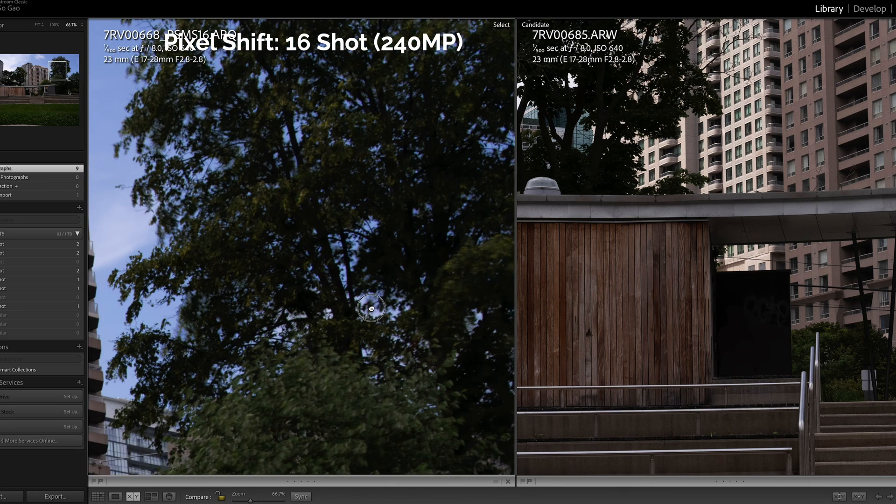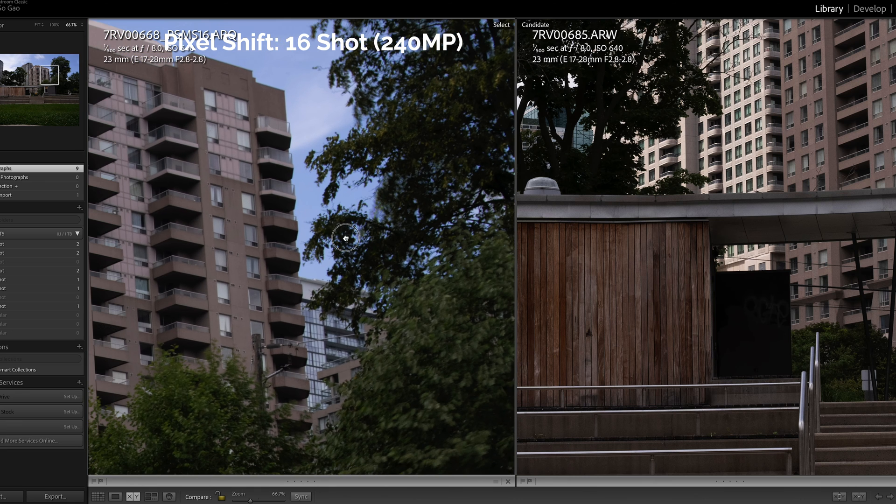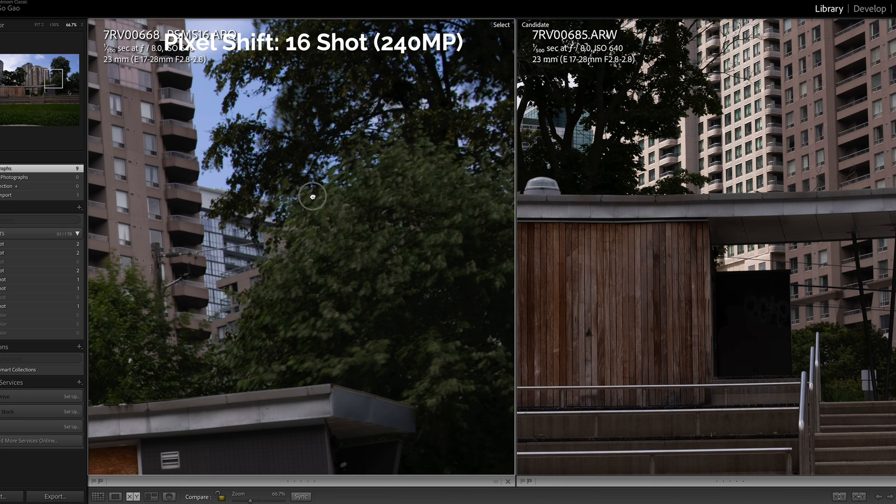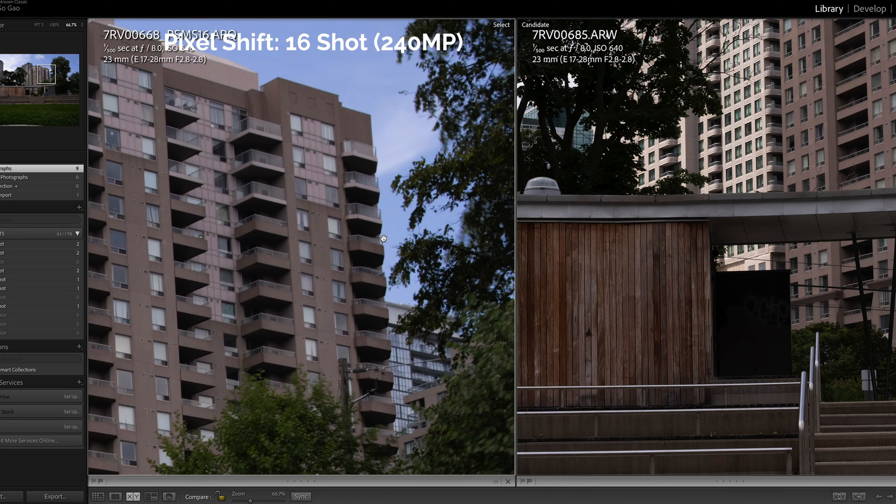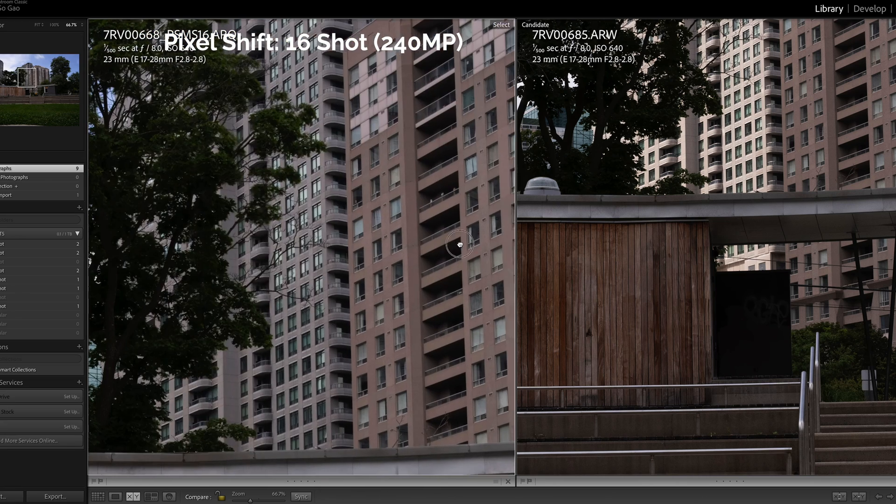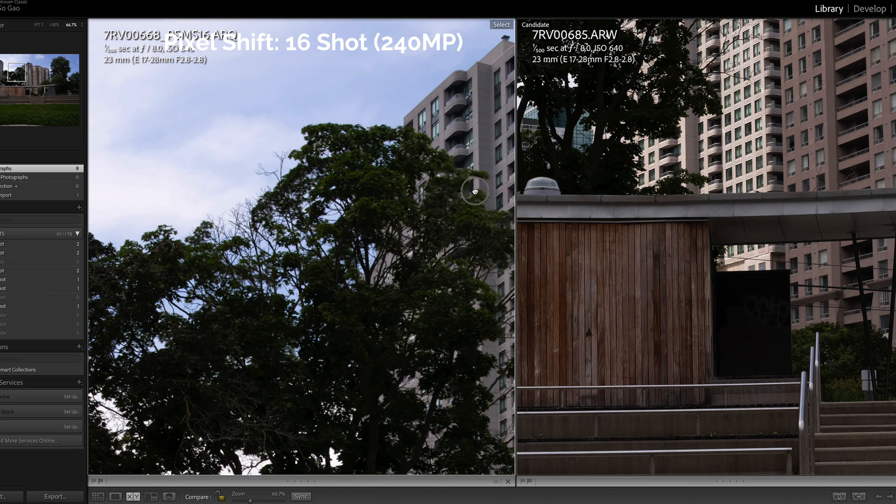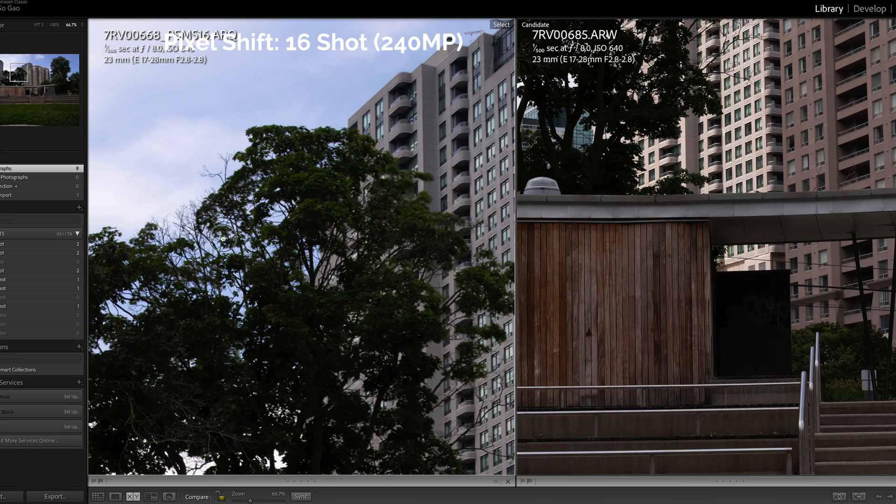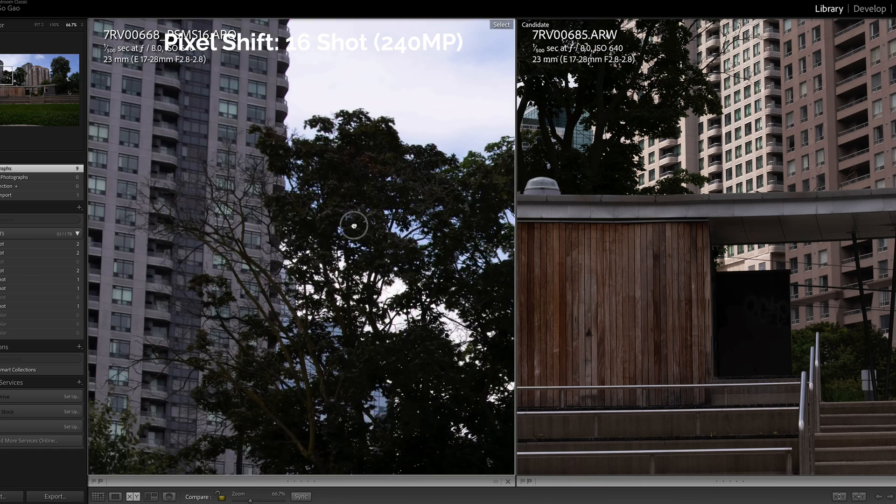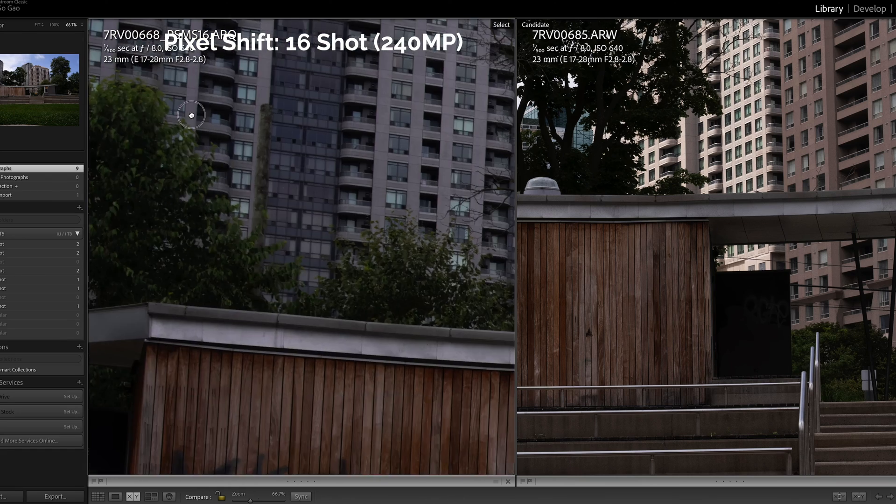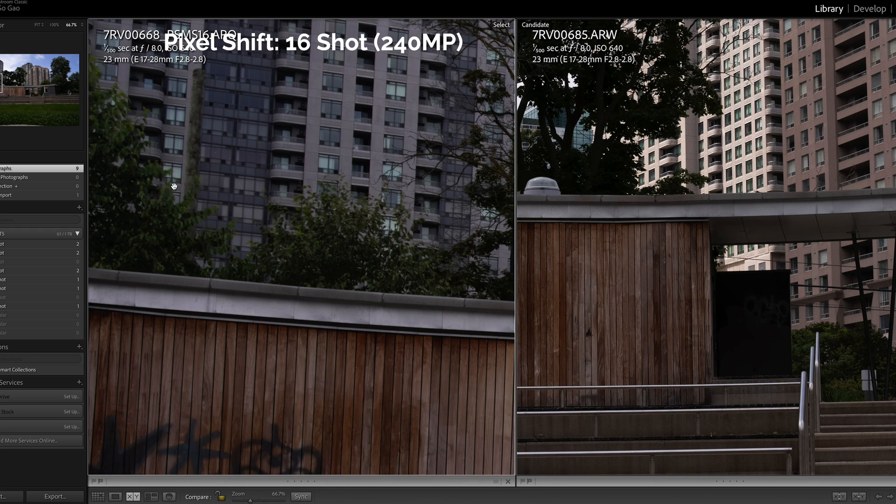So in the 16 photo one we do see that the software struggles to composite this image when there is more movement. Seems like some stuff happening here too. But here as well.